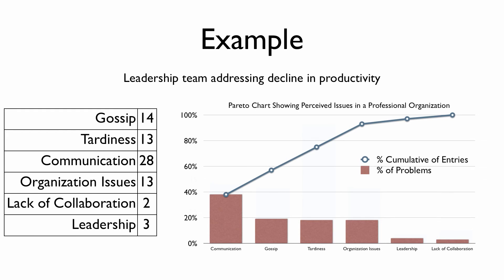Now the issues are ordered, giving the team a clear step forward in dealing with the issues that would have the biggest impact on climate within the organization.